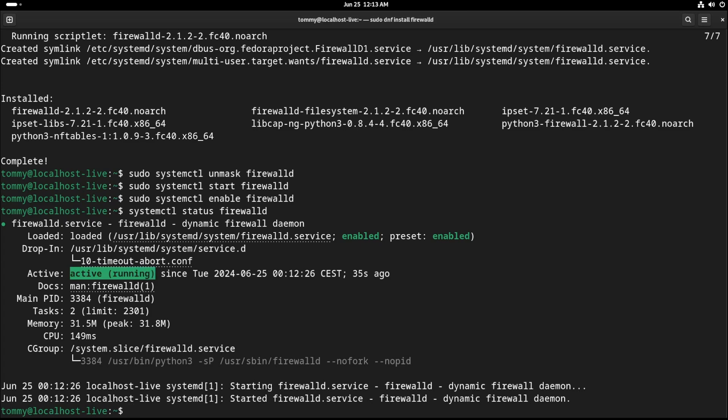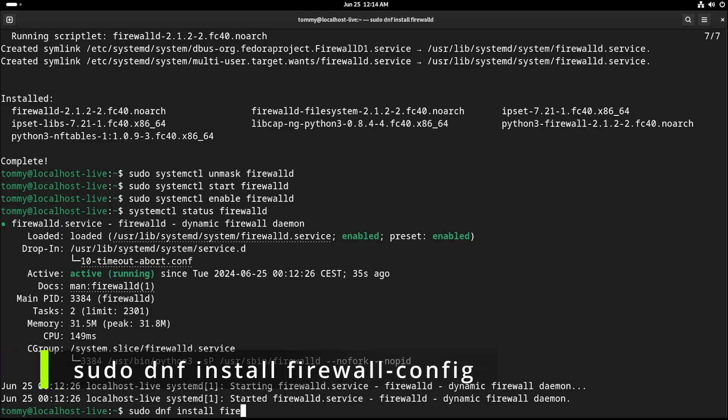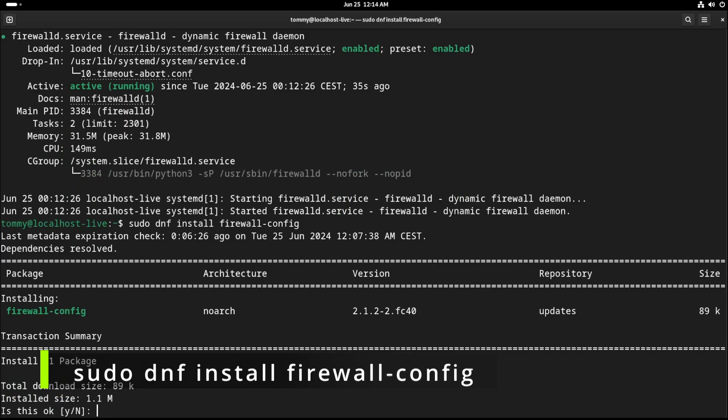This could be all you need, but if you want to manage the firewall going forward via a graphical user interface, install firewall config with the command sudo dnf install firewall-config.